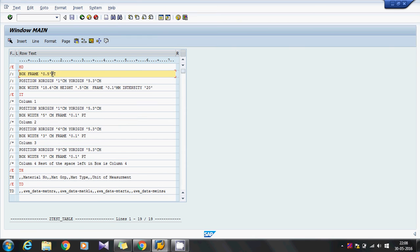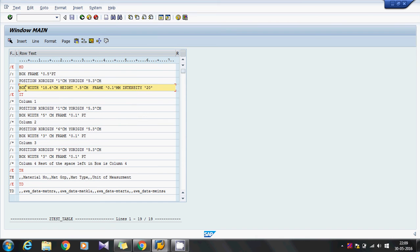Next, position. This position is like in the classical report where we use position to place the cursor from a particular position so the text will be displayed. In the script we have a command called position where we can define the X origin and Y origin — these are the coordinates from where the next line has to be started. After this, I am drawing a box with a width of 18.6, height of 0.5, frame of 0.1 mm, and intensity 20. This is to draw the column headers of the table.